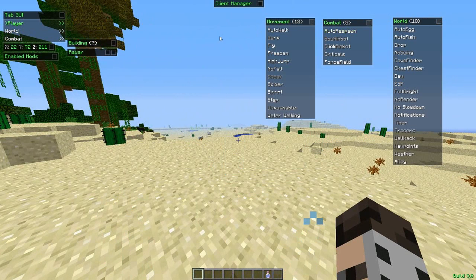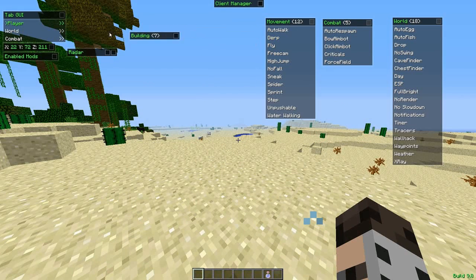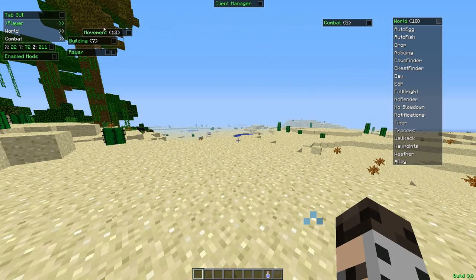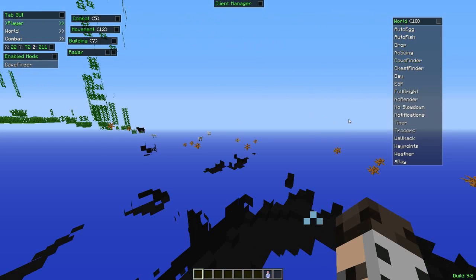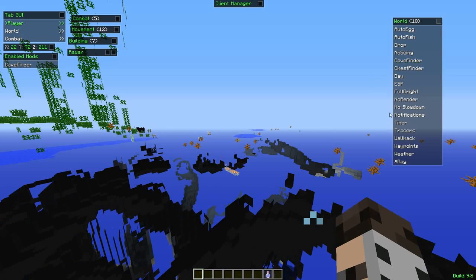There's just a crazy amount of stuff in Nodus: auto sign, auto tool, auto mine, fast break, fast place, build, nuker — all this crazy stuff. I can't go through it all. We'll go to World first and cover the main features. Cave Finder is pretty much x-ray but it finds cave systems for you — as you can see there are a bunch of cave systems. We'll turn that off.